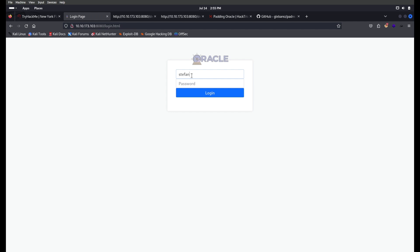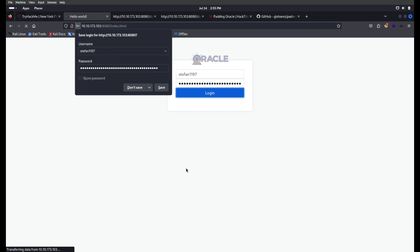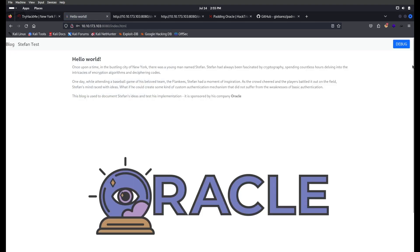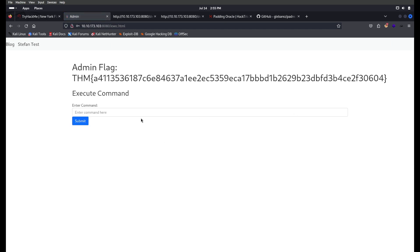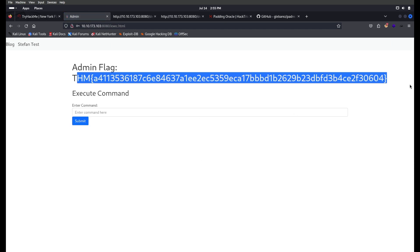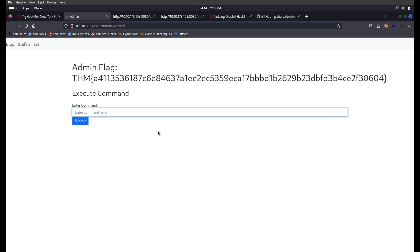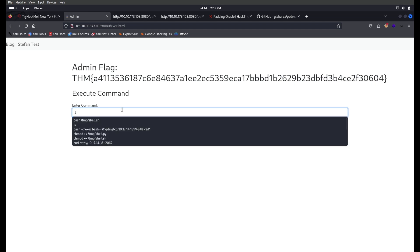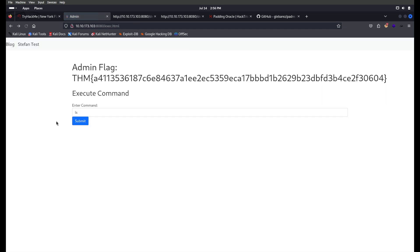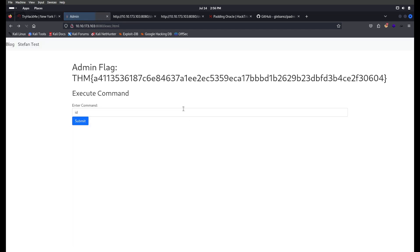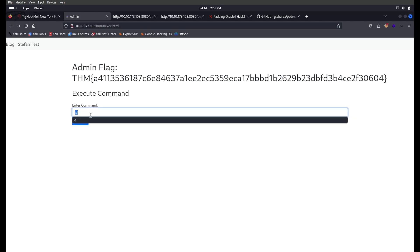Going to the login page, entering username stefan1197 and the decrypted password — we have successfully logged in! We got the first flag here. Now I think we can execute commands, so let's try 'ls', and also 'id'. The command gets executed, but we're not getting any output back.